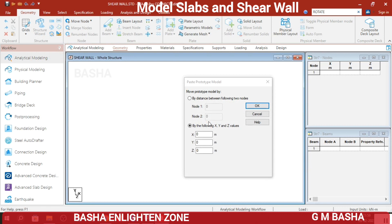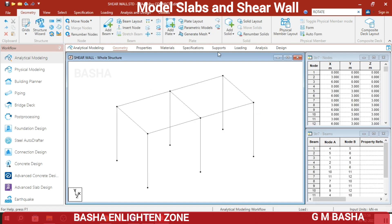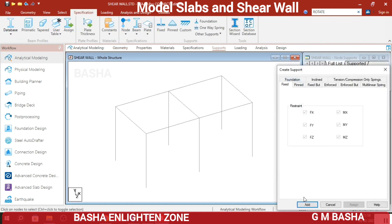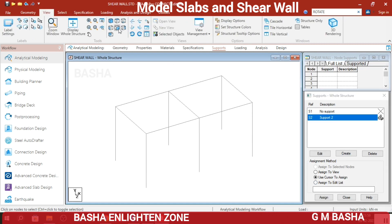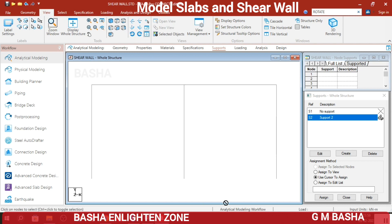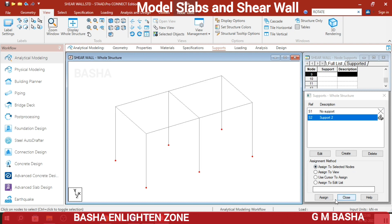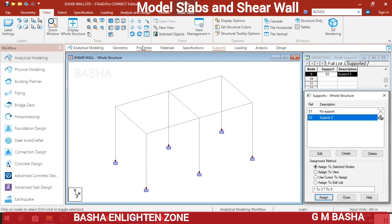The next step is to assign supports. Click Supports, then create the supports. Select Fixed Support, click Add. Select the support and in the View select Front View. Select the nodes and in the 3D view assign the selected nodes.